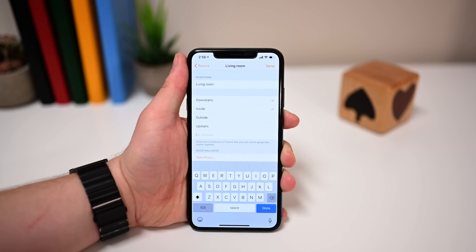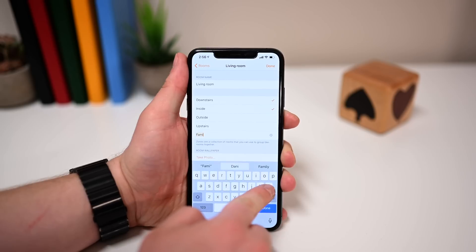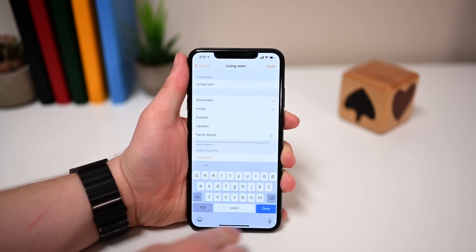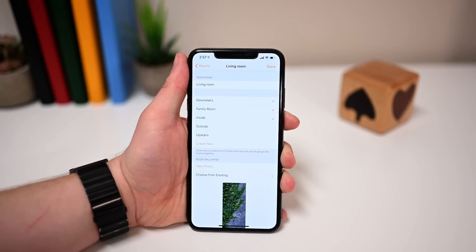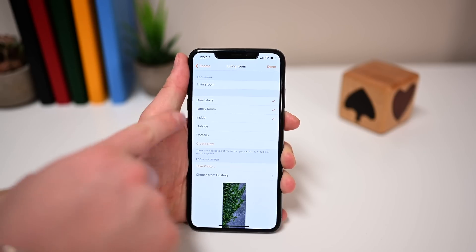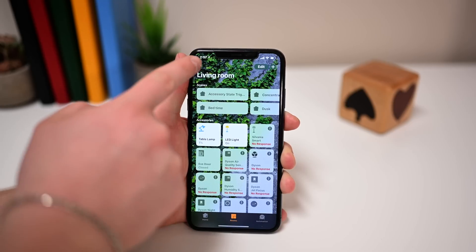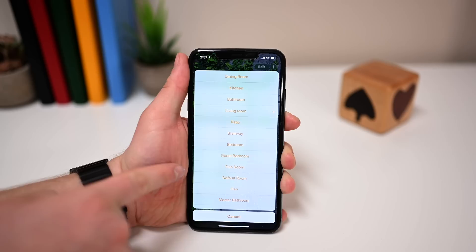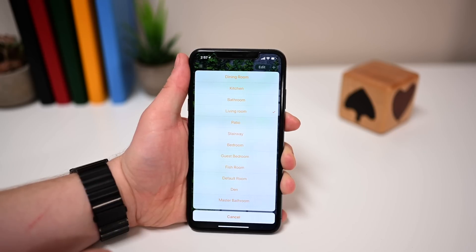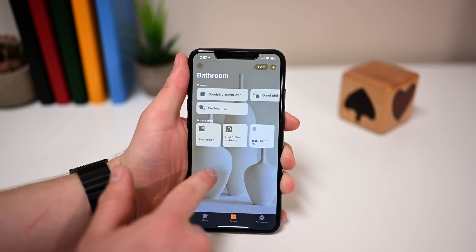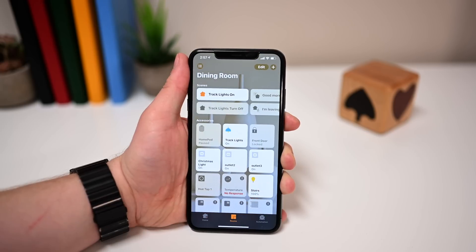You can also create extra zones and use them as pretty much second names for rooms. My living room — some people don't call it a living room; they may call it the family room or the TV room. You can create those zones with only the living room inside and essentially give your living room multiple names. That way everyone can use their natural verbiage with Siri and not be confused. You can do the same thing by creating scenes, but it's way easier to just use these simple zones instead of having to add all accessories to specific scenes.